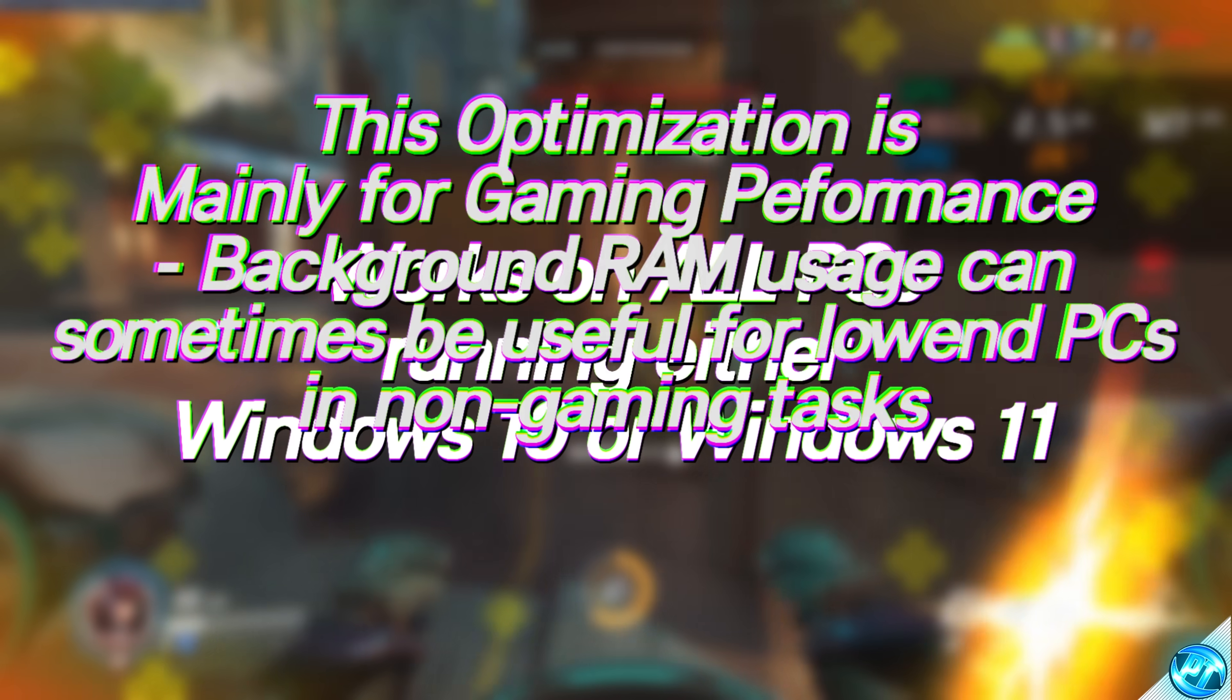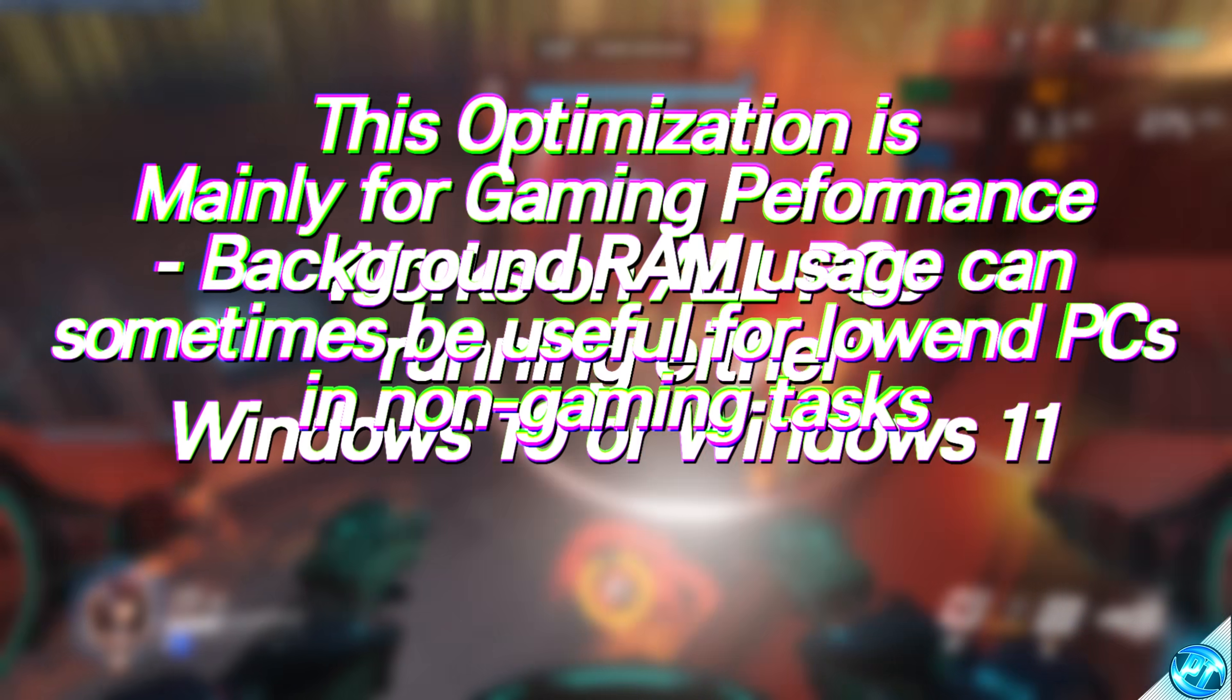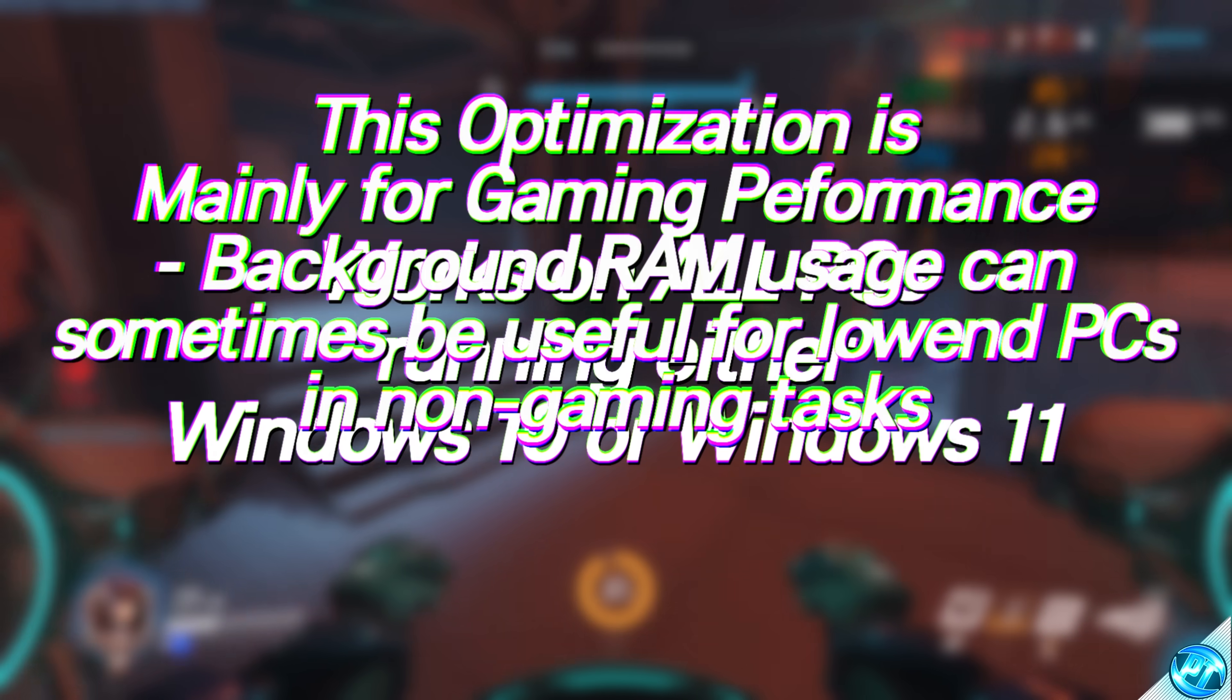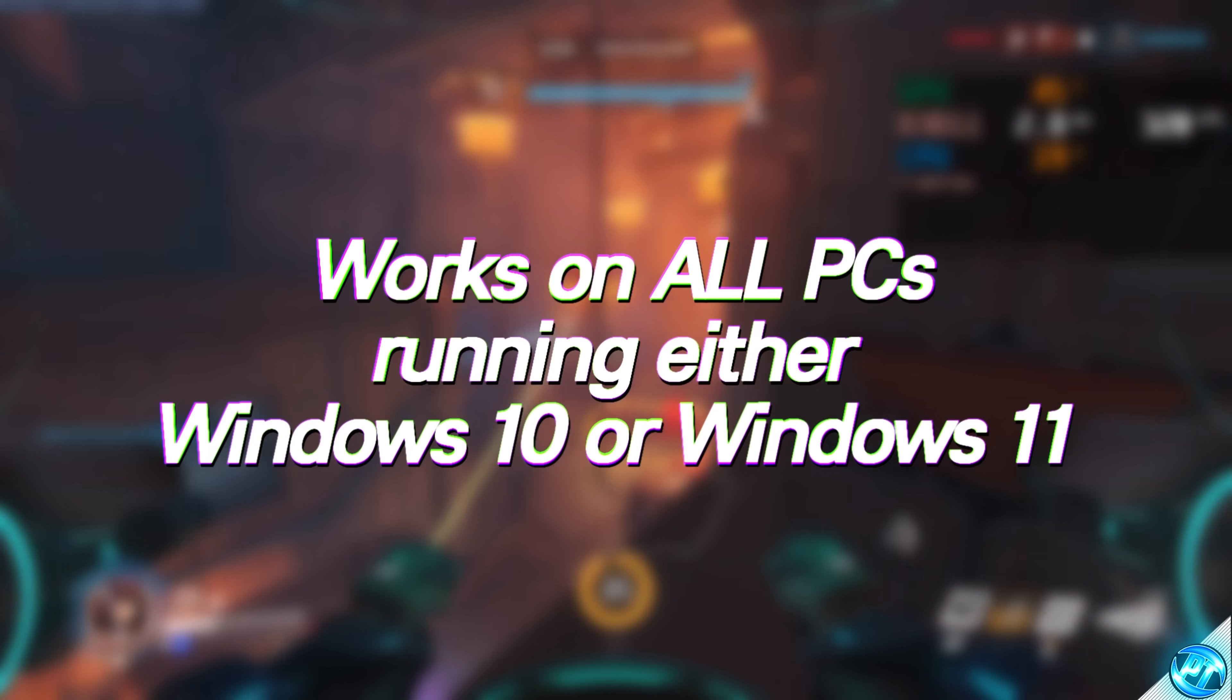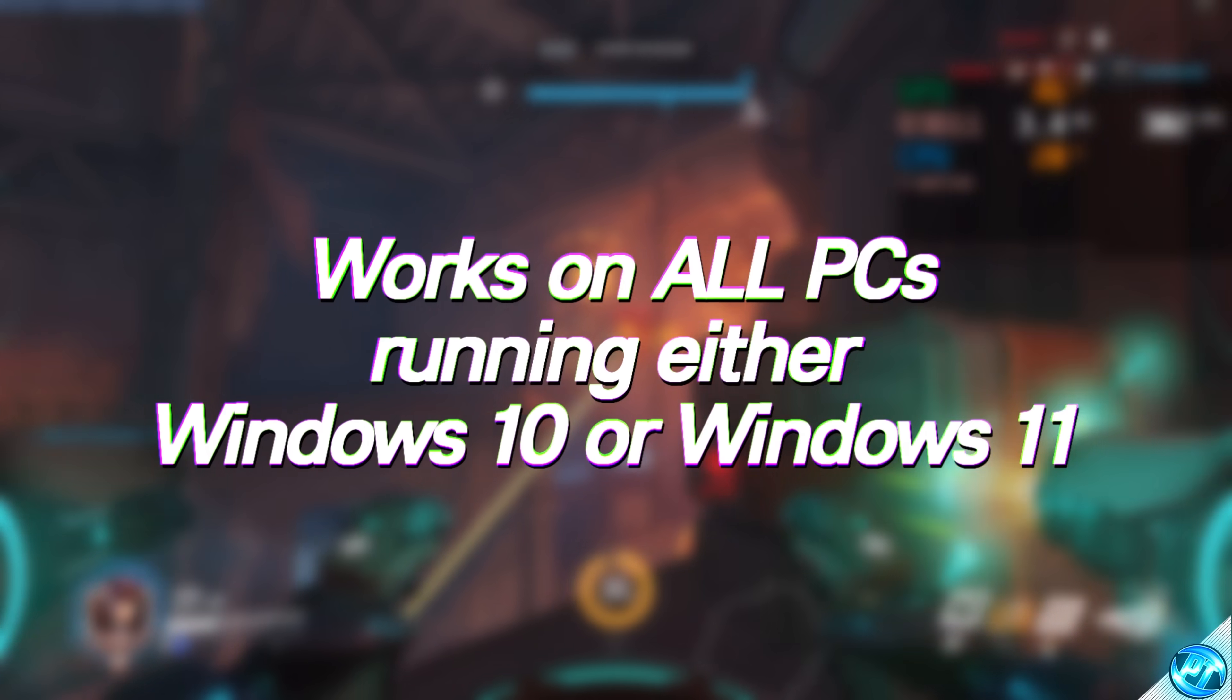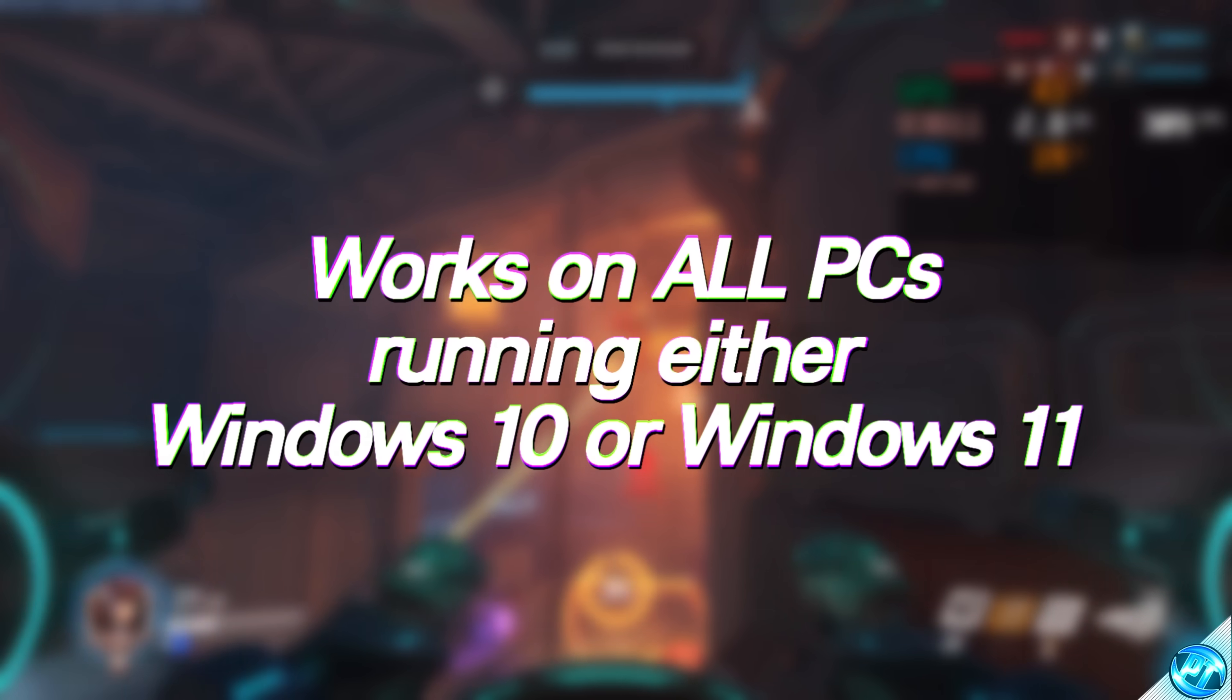stop you running into those major lag spikes and micro stuttering issues you could be experiencing on any games. This works for both high-end, low-end, old and new PCs, so regardless of how good or bad your system is, you will see benefits from using these optimizations.